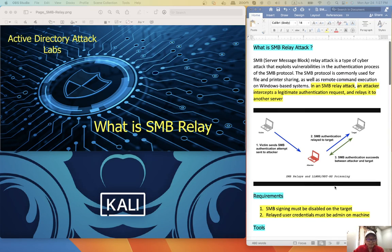Hello. Today I'm going to demo SMB relay.